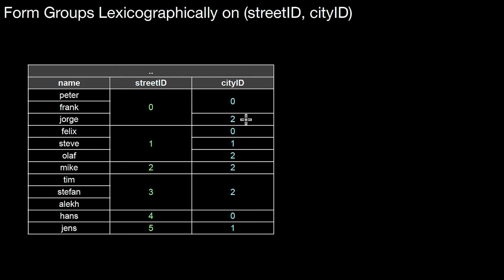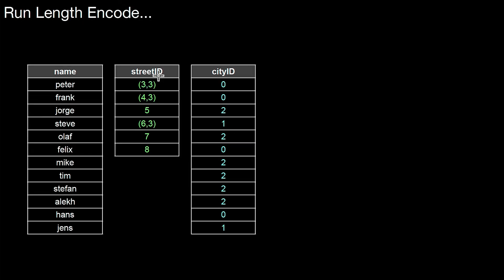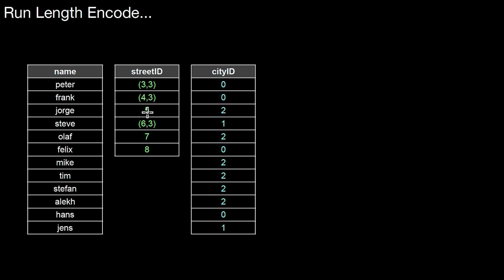Once we did that, we can now think about a different representation. What I want to do is I only store this zero once. Still I want to reflect the fact that this zero appears three times across three adjacent tuples. And that can be done with run length encoding. So street ID is now changed to a different type that allows me to store these tuples. And the tuple is read as value three appears three times. Value four appears three times. Value five, just once.